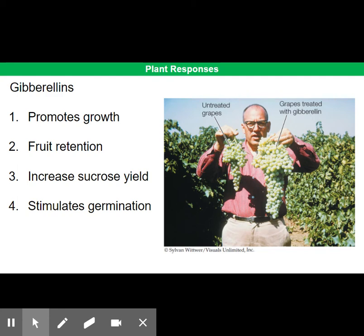The third main commercial use of gibberellin is that it's widely used to increase the yield of sucrose from sugarcane. Sugarcane produces sucrose in its stems, and in cool temperatures the stems do not grow as long, so less sucrose is stored. The application of gibberellin makes the stems grow longer, so there is more sucrose present.